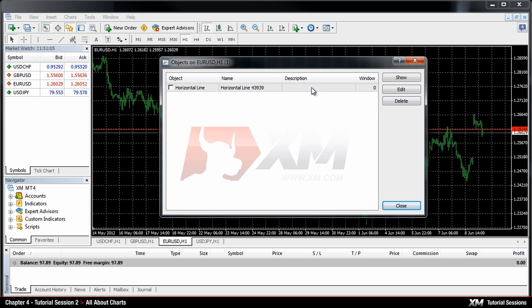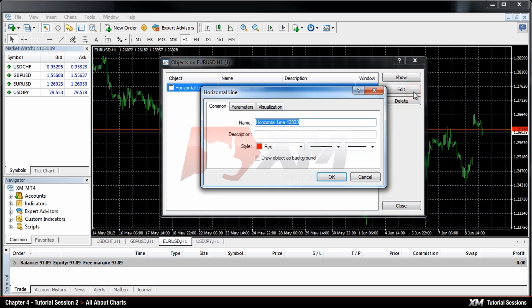To edit an object, you need to select it first and hit the Edit button located on the right side. Once you click it, a new window will open.